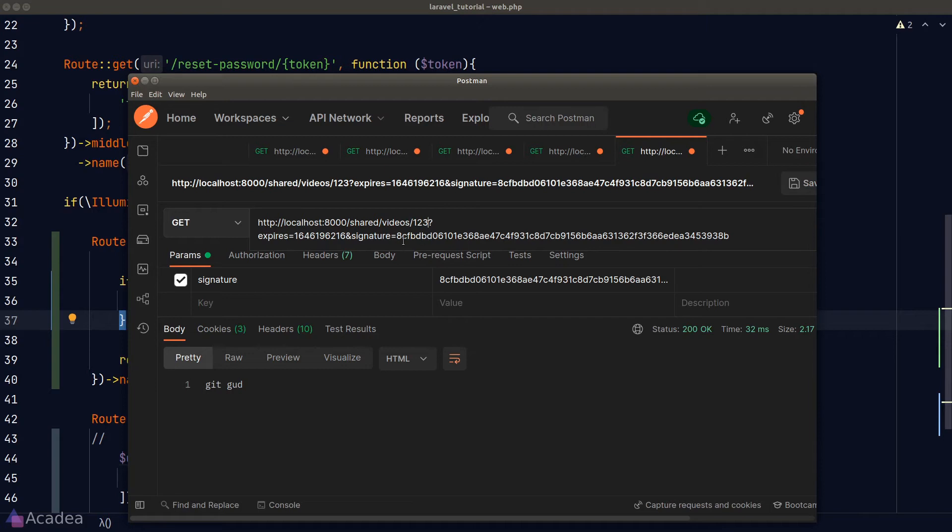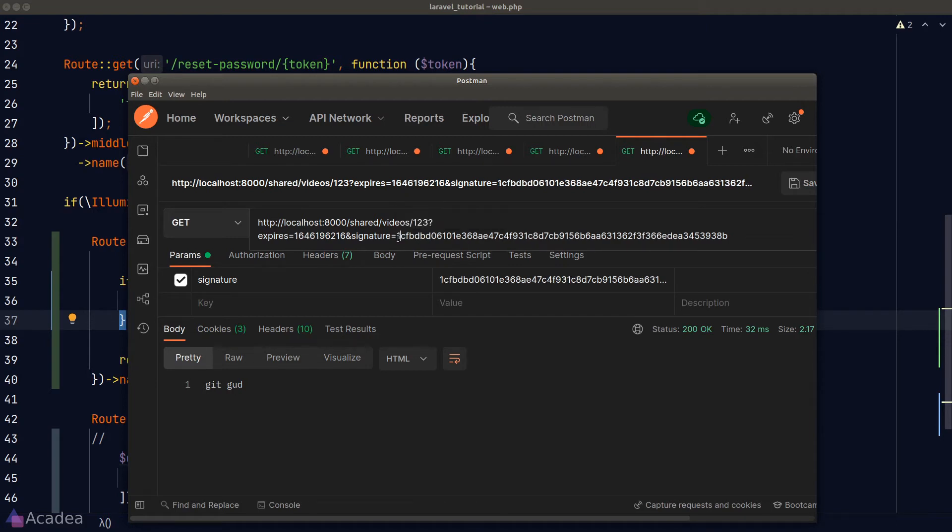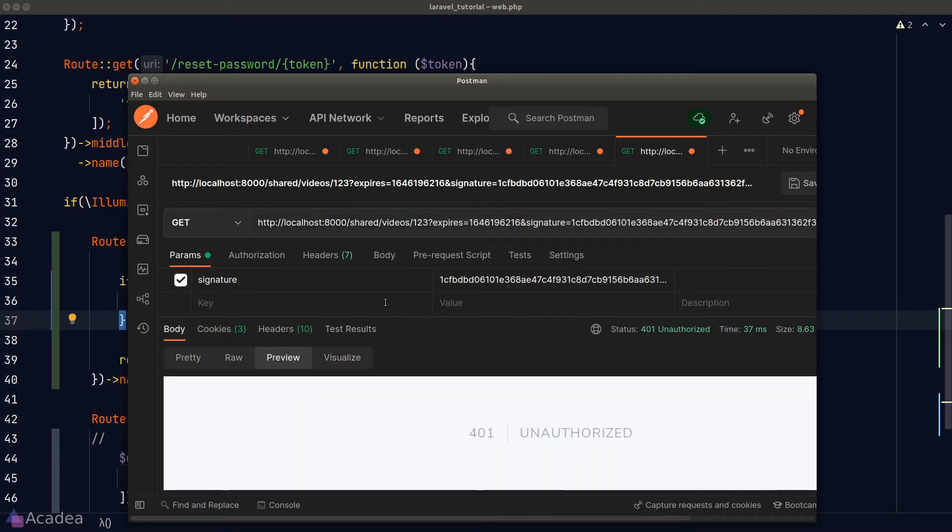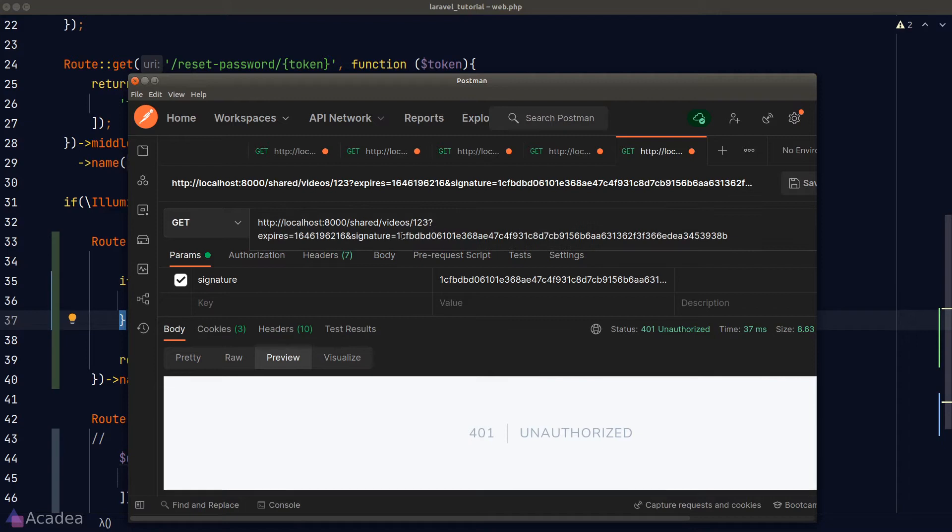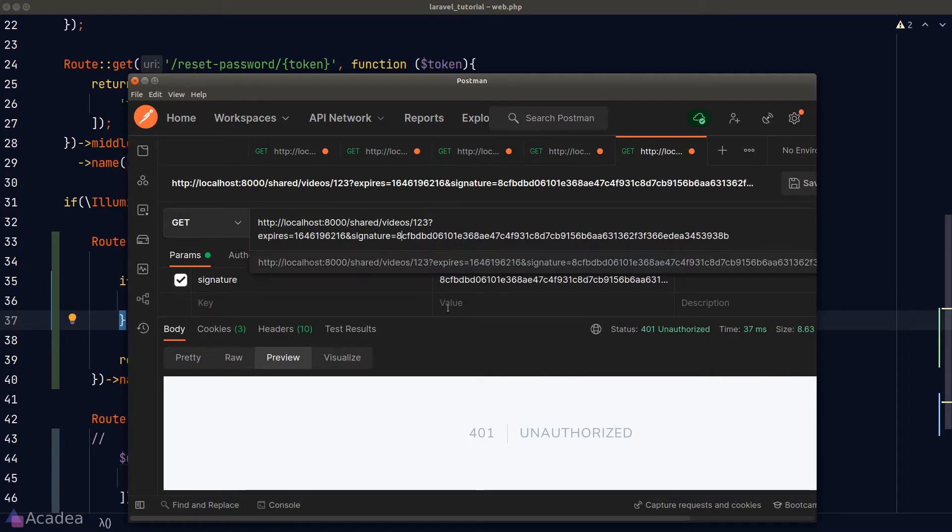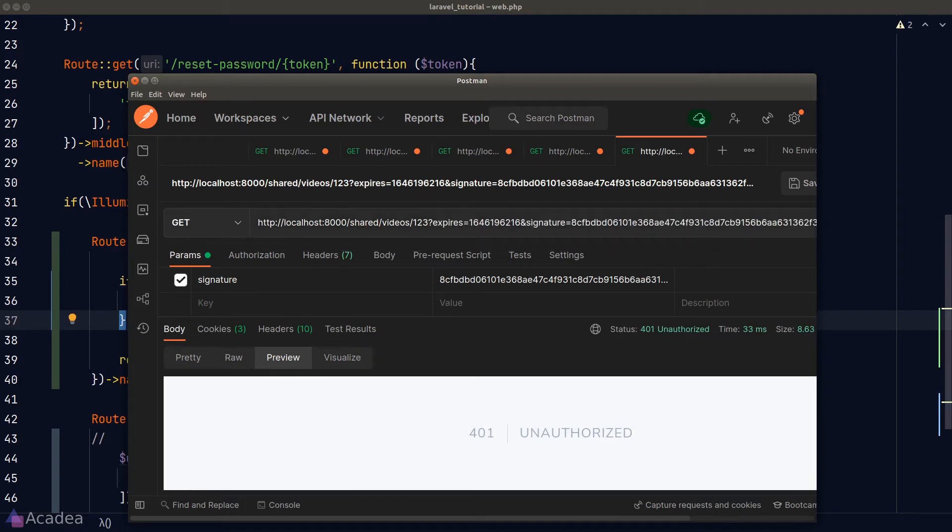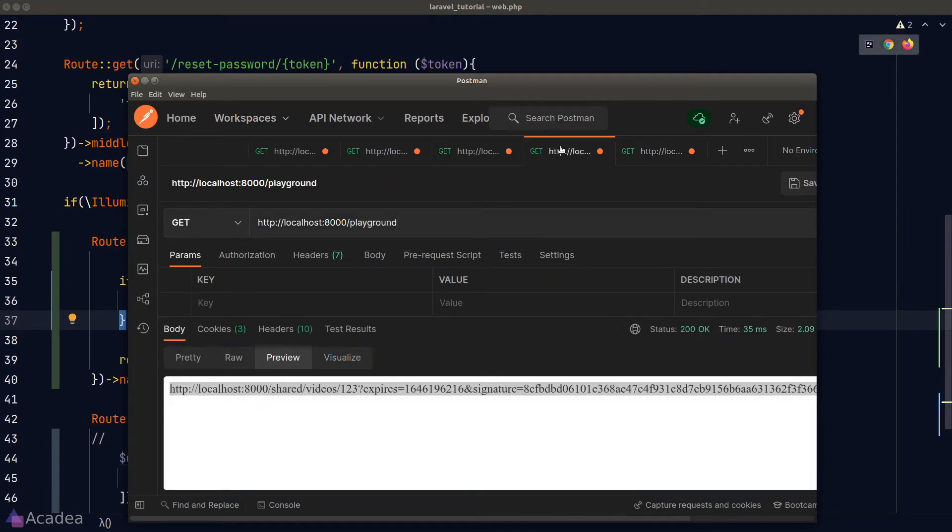And now if I attempt to change the signature hash to something else, this URL is no longer working. And we see a 401 response code because we no longer have a valid signature in a URL. And if I change the signature back to the original, we still get a 401 error because we have passed the 30 seconds time limit and the URL is now expired.